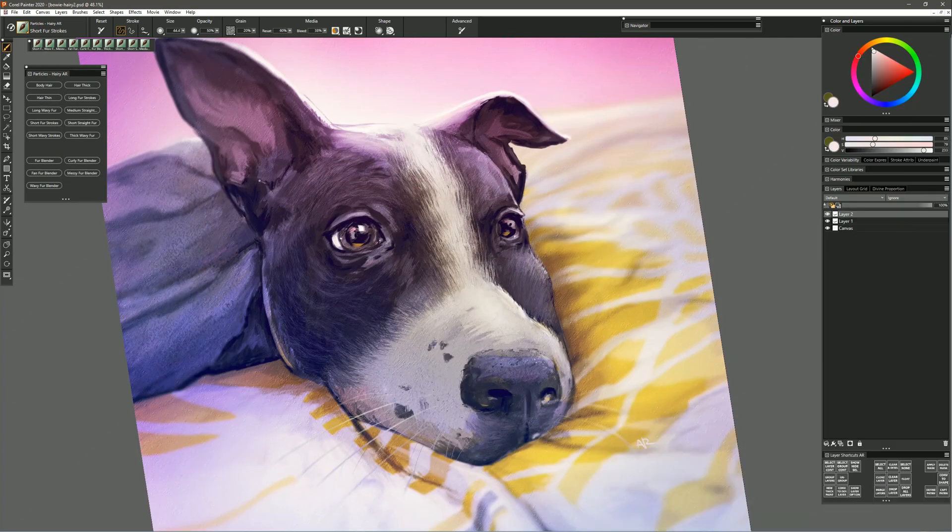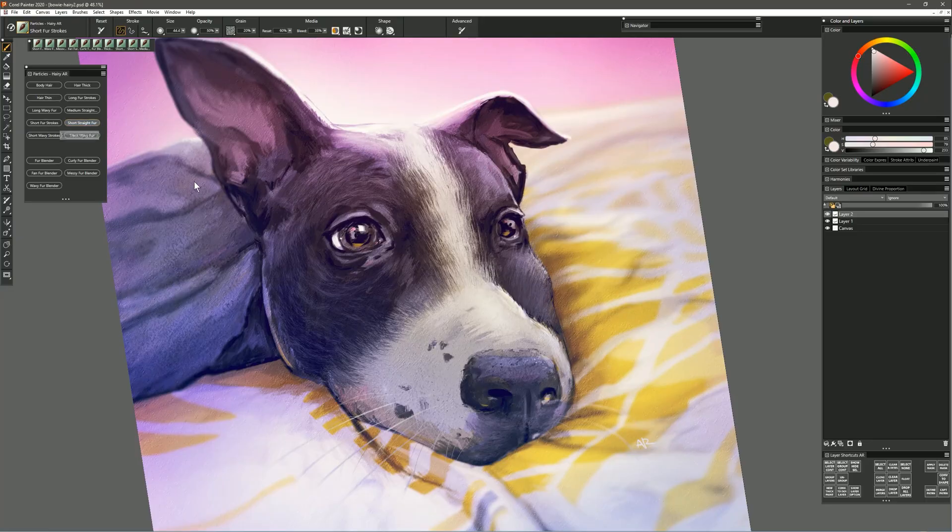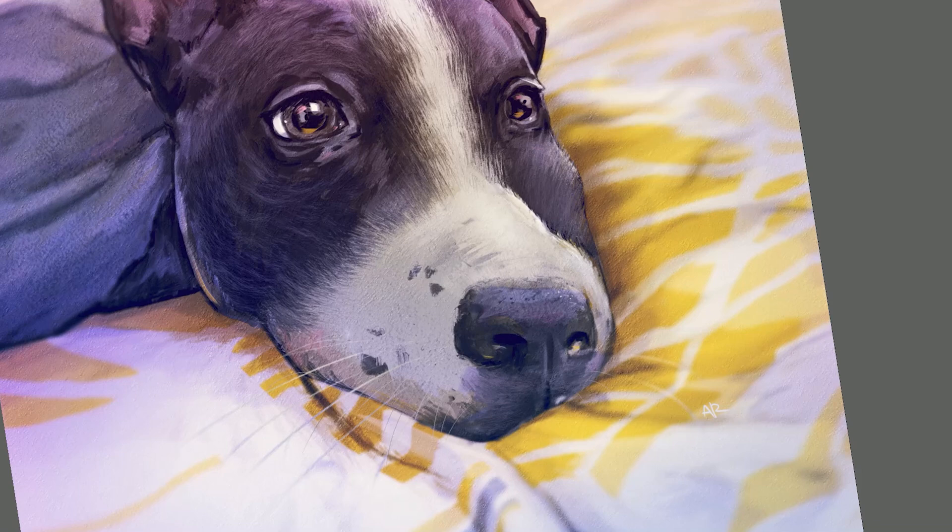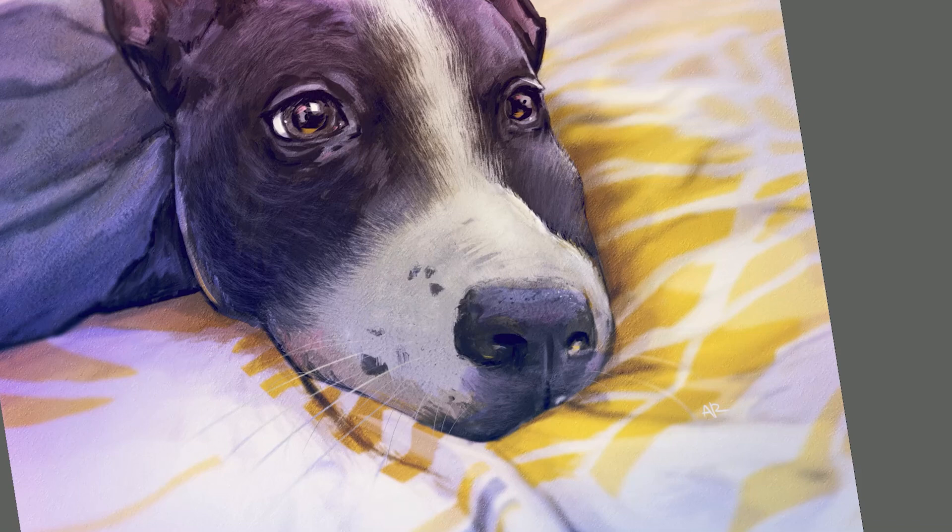Let's try another brush that's called Short Straight Fur. Now this is going to work more like those blender brushes where the fur is going to spray out depending on the angle of your brush, but this is adding paint rather than just blending so I can choose a color and then paint that in and get a lot of individual hairs all at once.